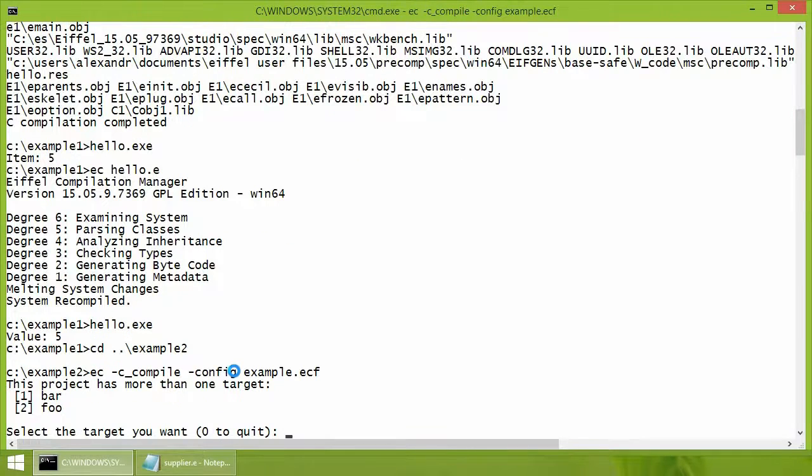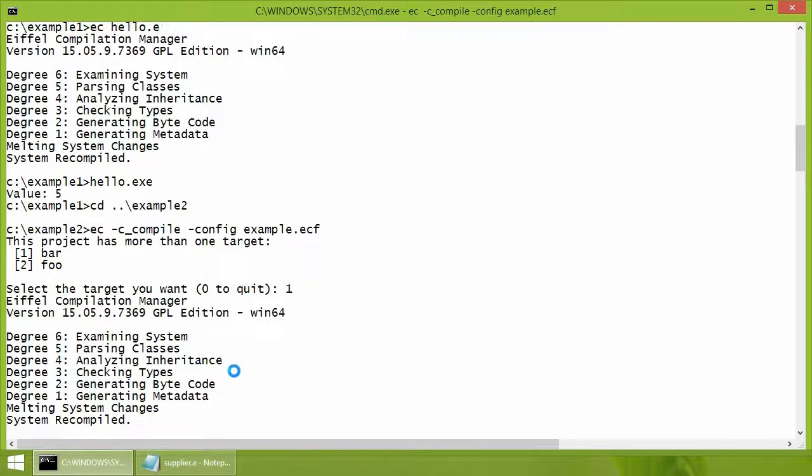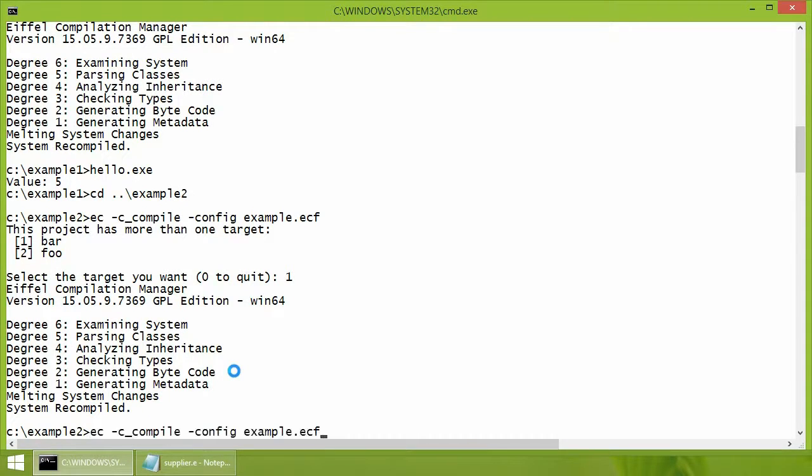In this case, there are two targets in the configuration and the compiler asks to select one of them interactively. The required target can also be specified in the command line with an option target.